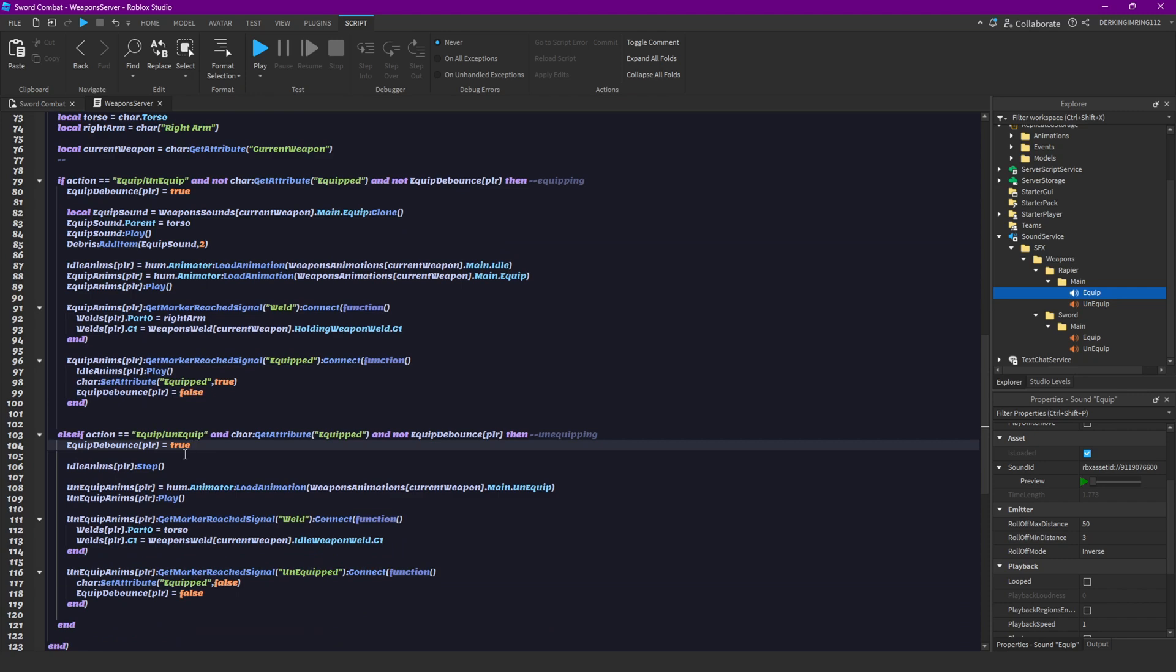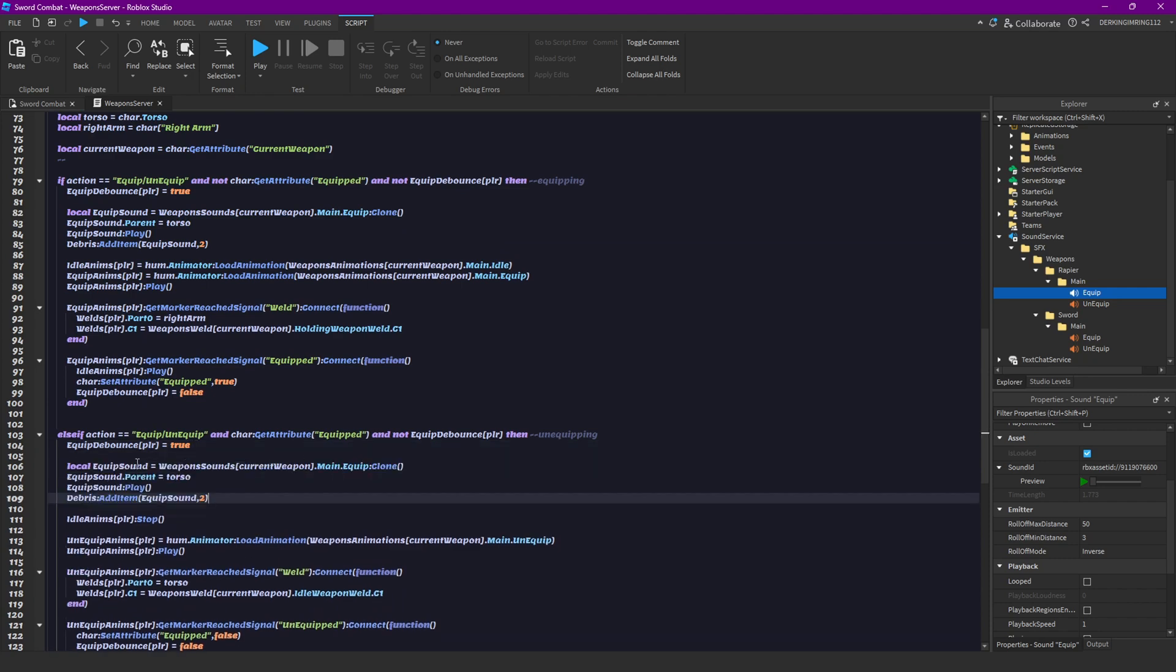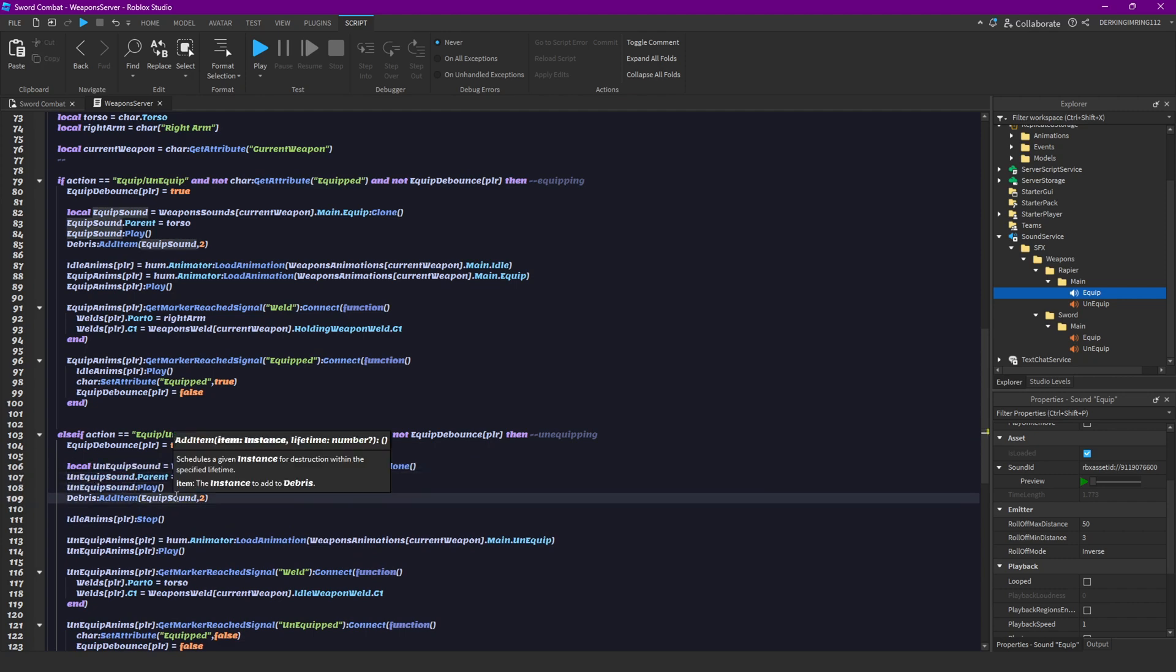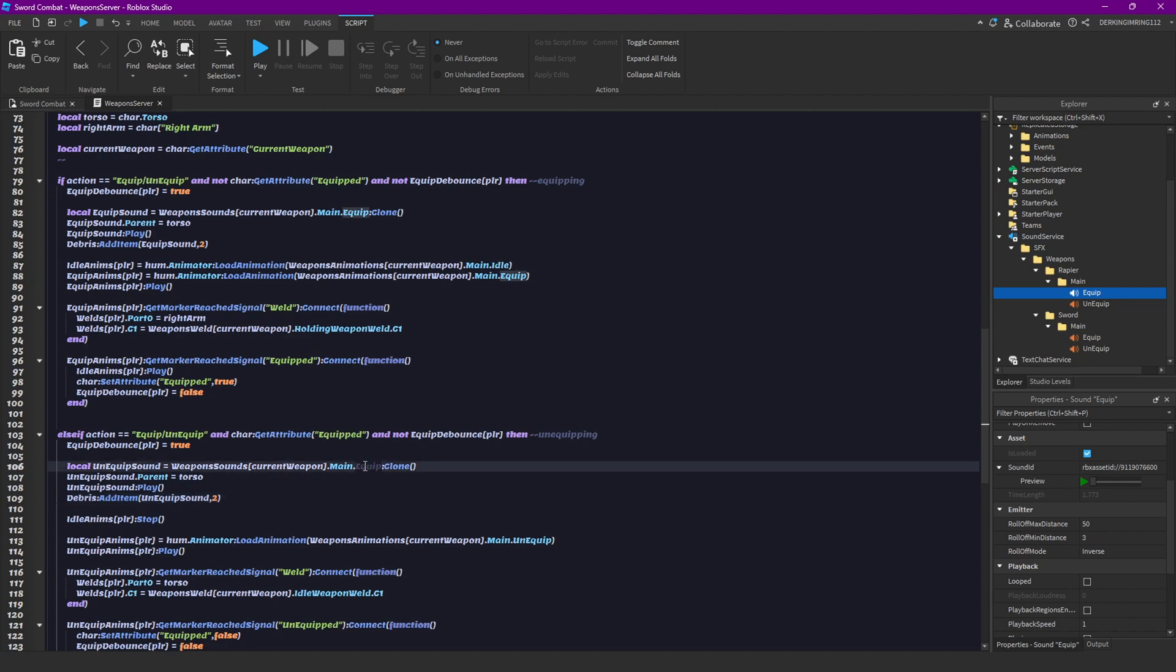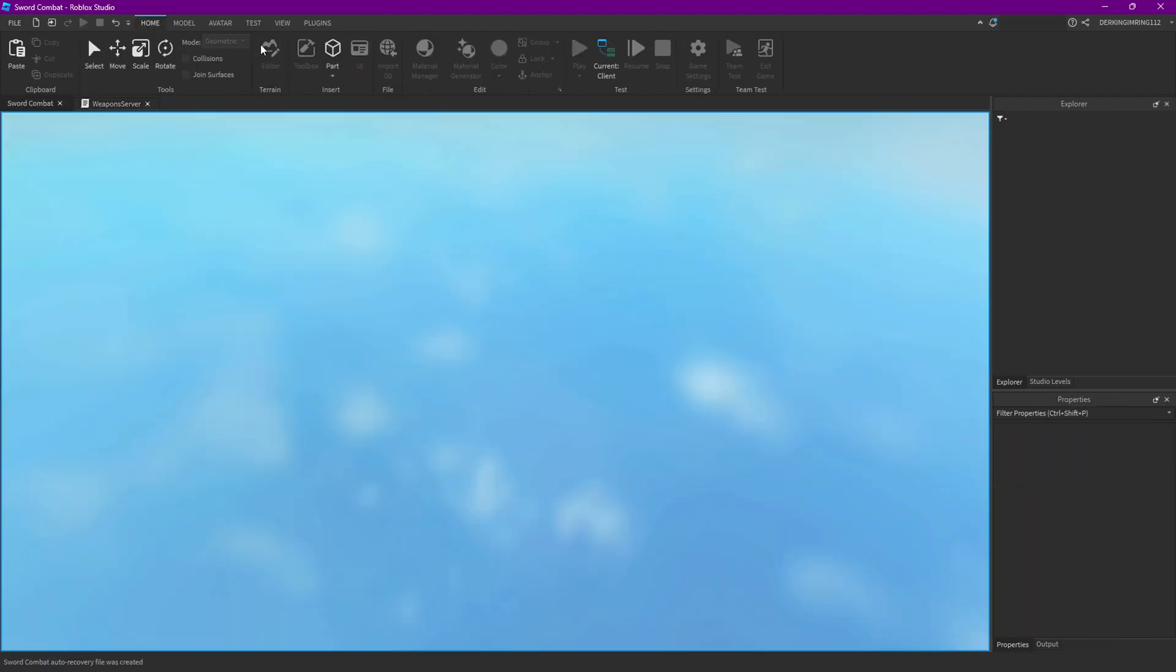Then you can just copy this and paste this here, but let's change this to unequip sound, and change equip to unequip, just like you spelled it here. Then let's try this out.